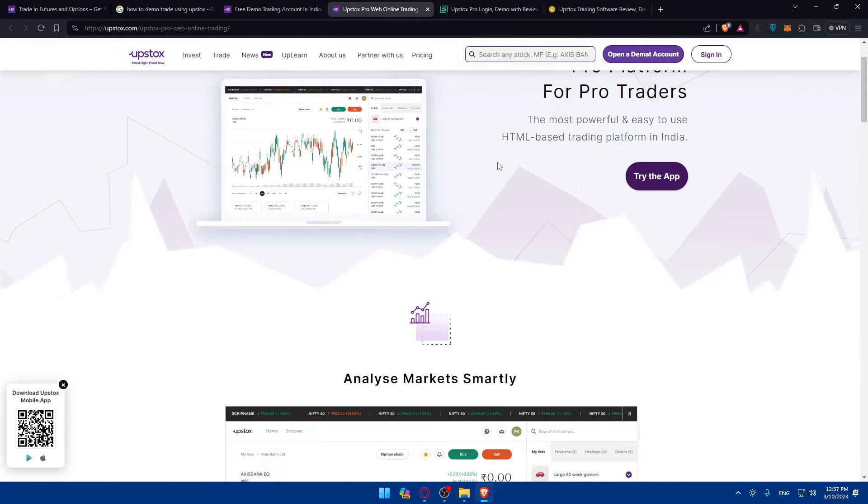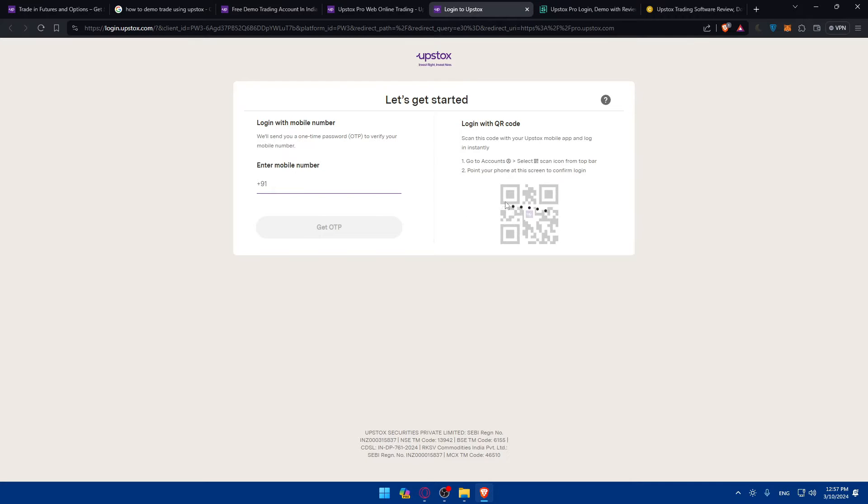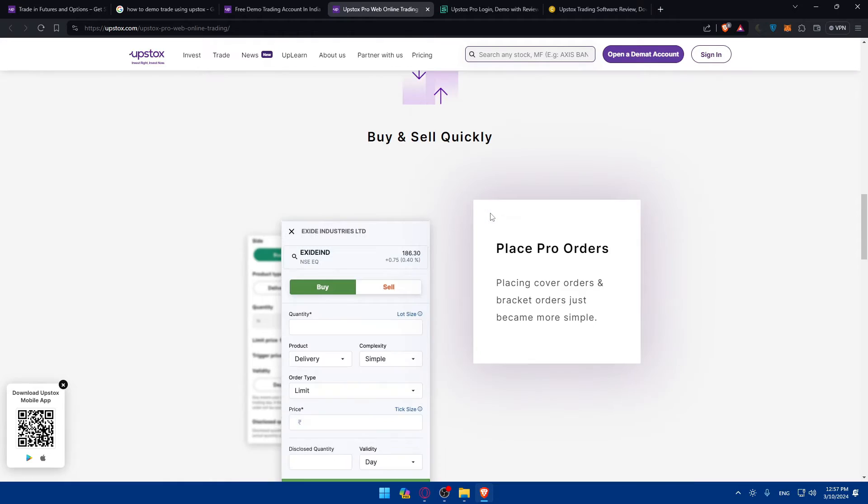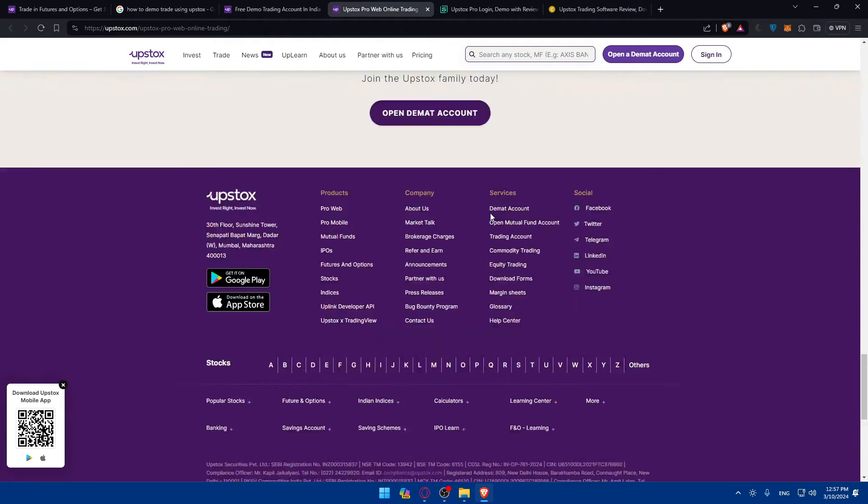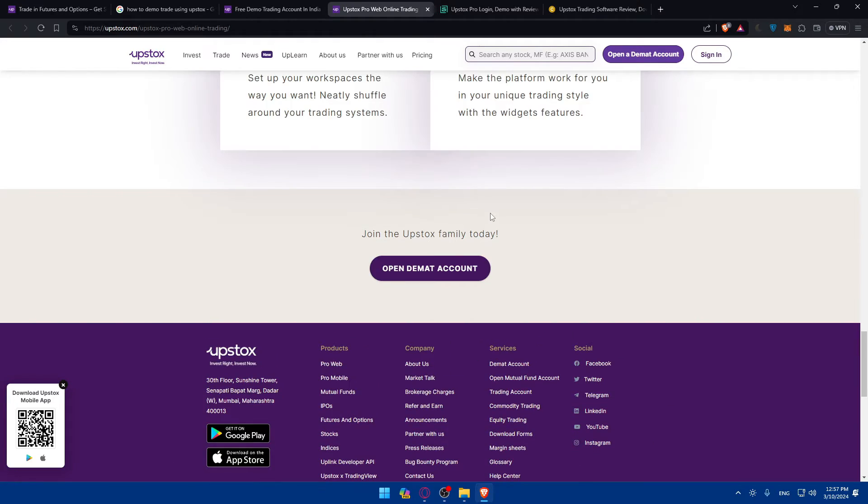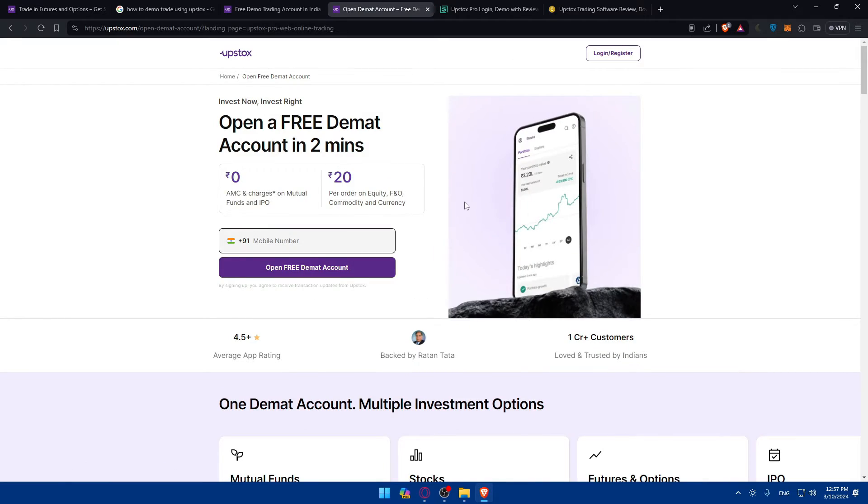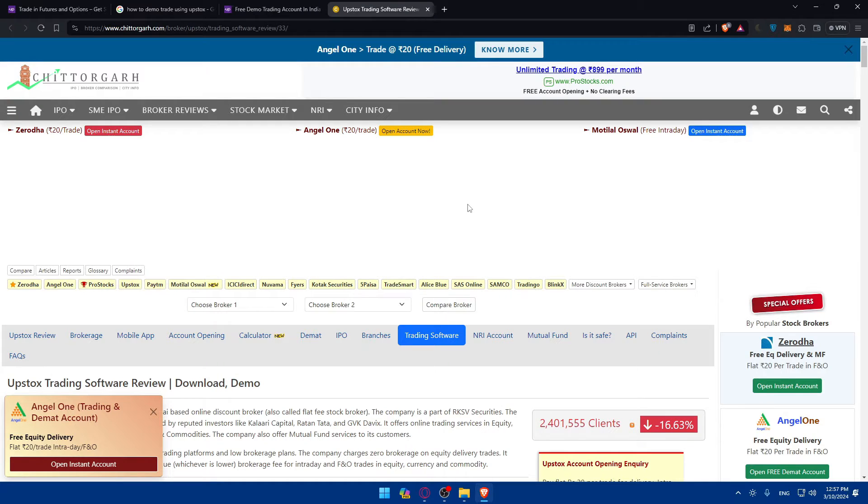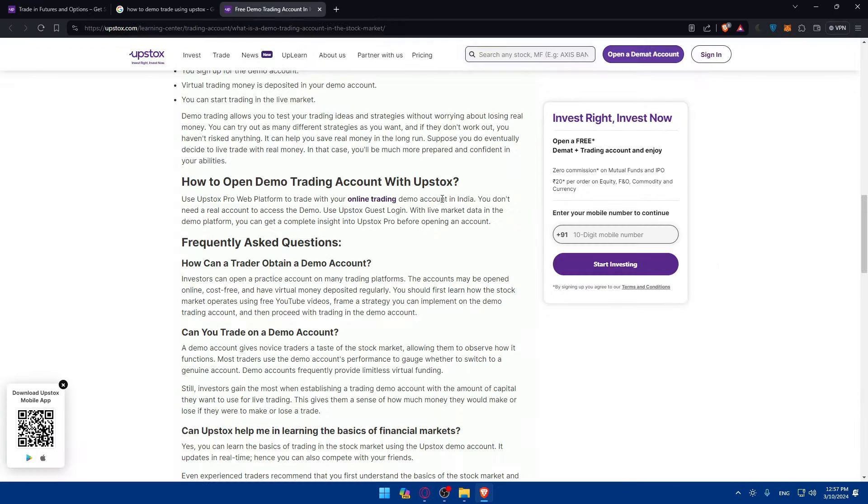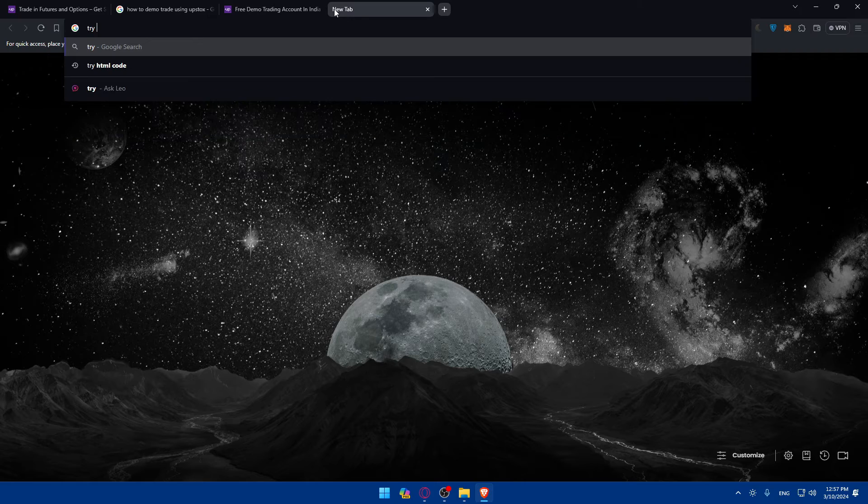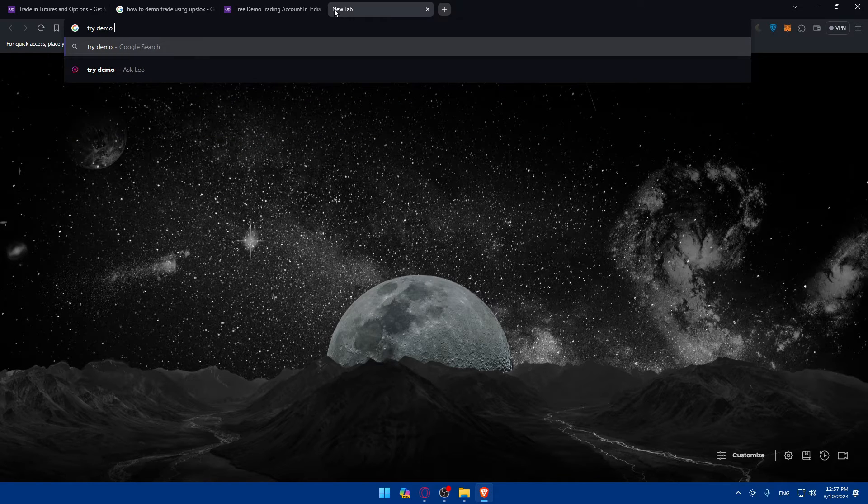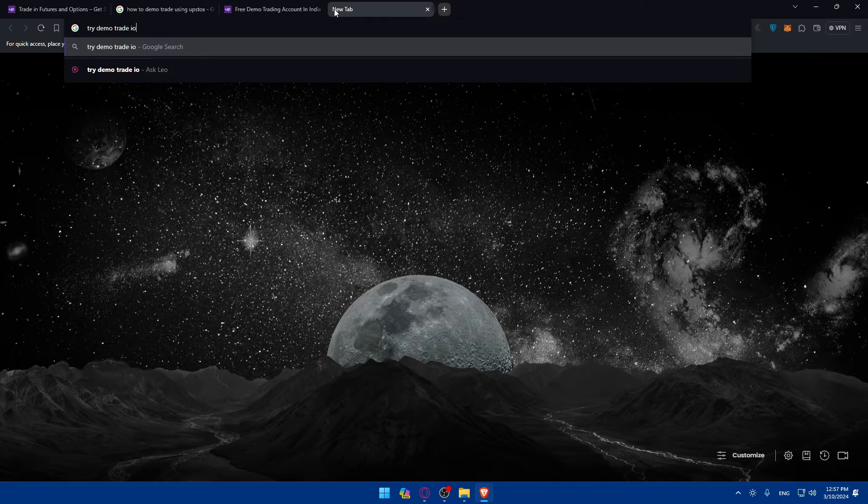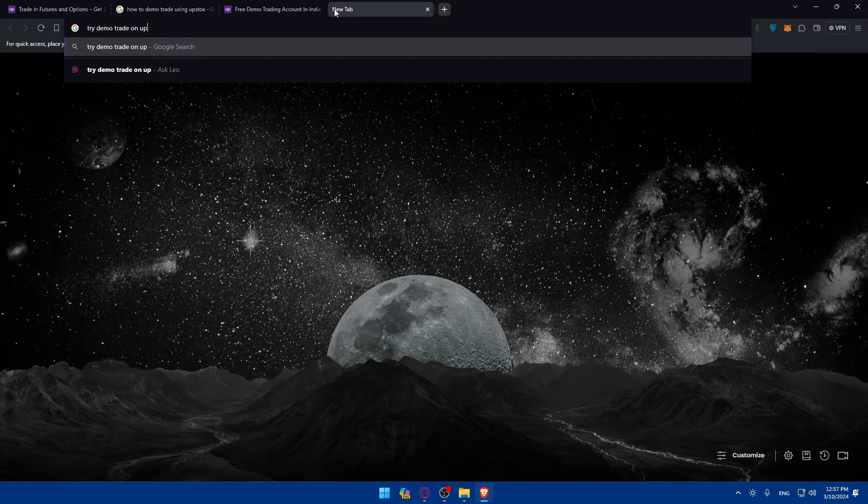Let's say as an example if we have access to that. Just go and click on Try the App and see if they will give me access. They are asking me to enter my mobile number. I'll just ignore that. Open Demat Account will ask me to do the same so I'll just close those.